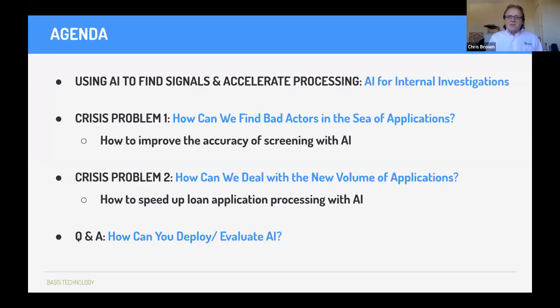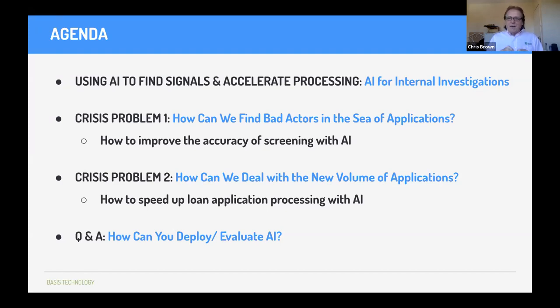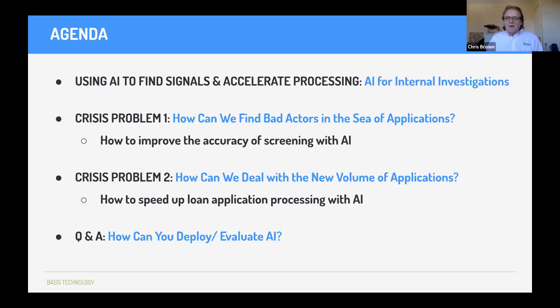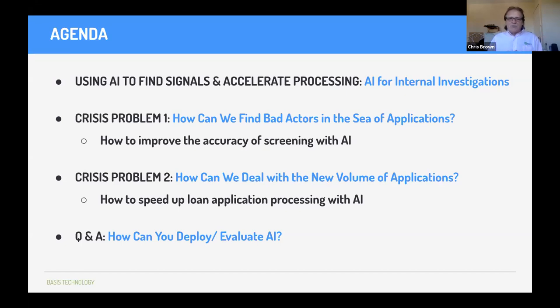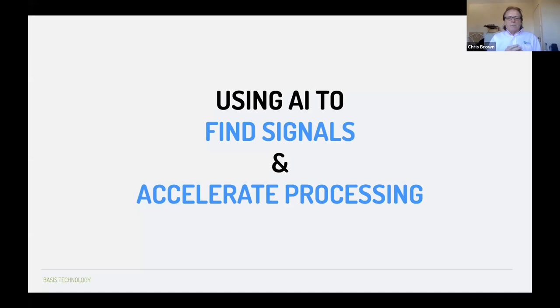So took a while to get to the agenda, but I just wanted to set the scene first before we get into it. So what we're going to discuss today, I promise you, this is not going to be a sales pitch. The only sales pitch we did was at the beginning, talking about who we are. We're going to talk about a knowledge share, things that you can do with technology and actually make things better for yourself. So first thing is how we can use AI to find some accelerated processing. And we're going to talk about two crisis problems.